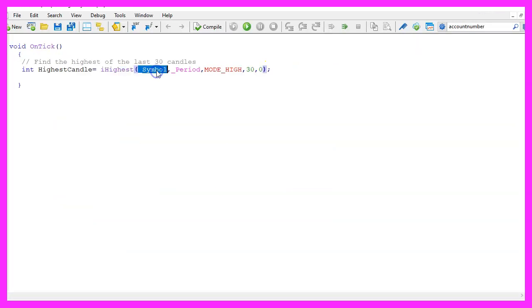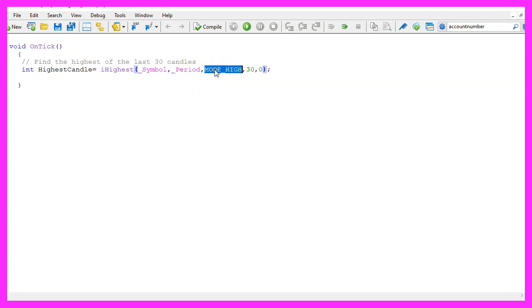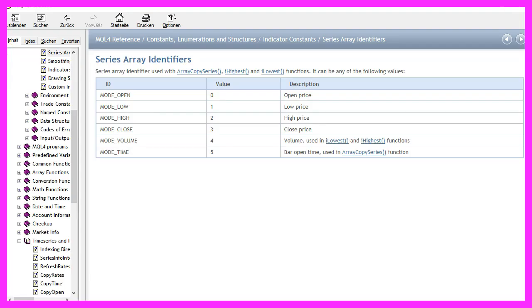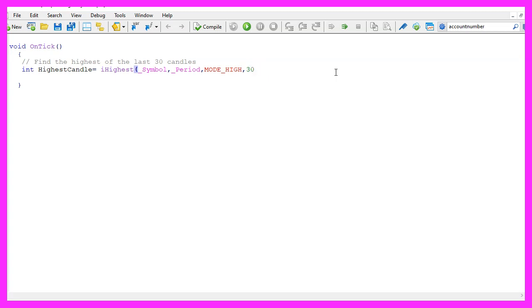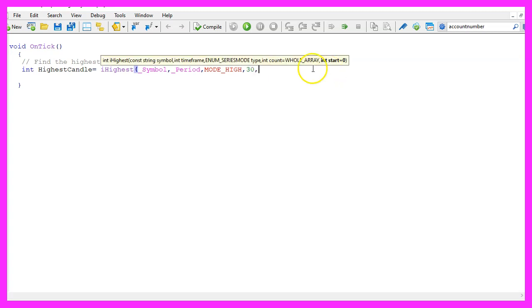For the current symbol and the currently selected period on the chart, we use MODE_HIGH to get the highest prices of the candles. We do that for 30 candles with the starting point at candle zero. This is the starting index.